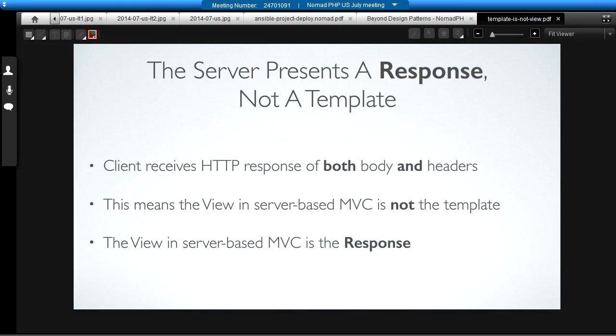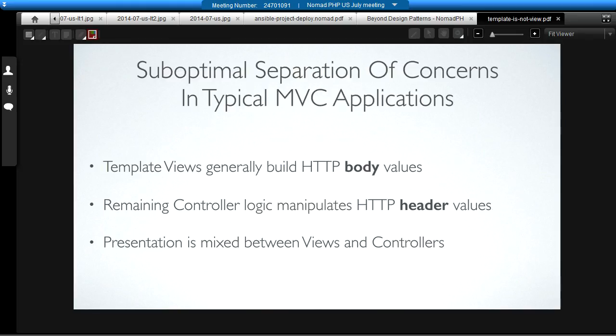What this means is that our typical way of thinking about the view as being a template in server-based model view controller, it's not really accurate. The view in MVC is not just the body, it's not just the template. The view in server-based MVC is the entirety of the HTTP response that comes back. Of course, the problem there is that most template systems don't deal with headers in any way. They don't deal with status codes. Twig doesn't, Aura View doesn't, Zend View doesn't. All that stuff has to happen someplace else.